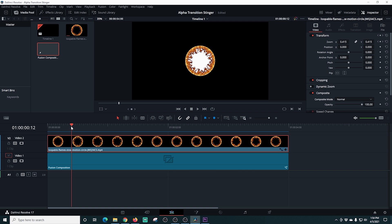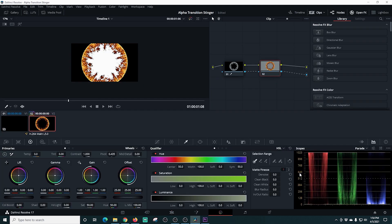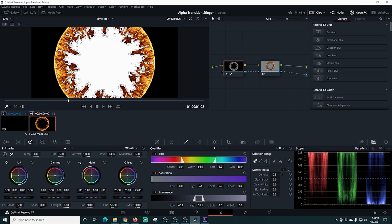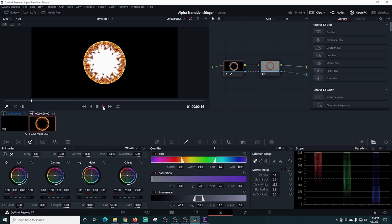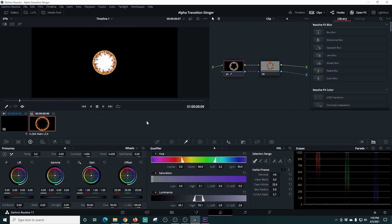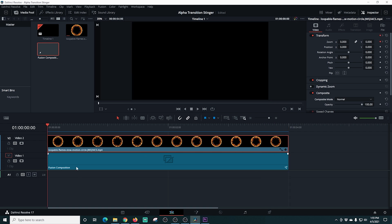Going back into Edit mode and scrolling through, we have exactly what we want — but the black isn't totally removed, so we need to go back into Color and edit our mask. In the bottom right I select Matte Finesse — the one with the mask icon. I adjust the denoise and clean black settings, watching the image on the left-hand side to see the edges being cleaned up. Playing it back, it looks very clean and gives us exactly what we're looking for, with only a tiny bit of remnant at the maximum zoom.